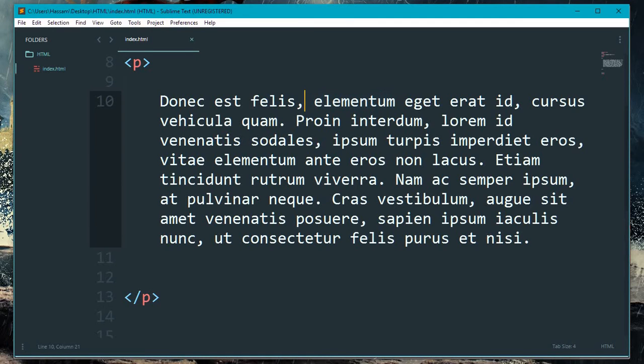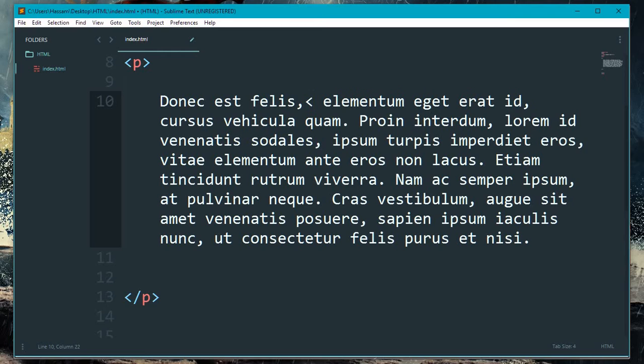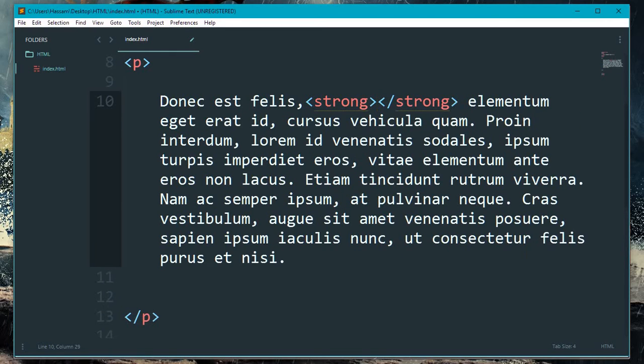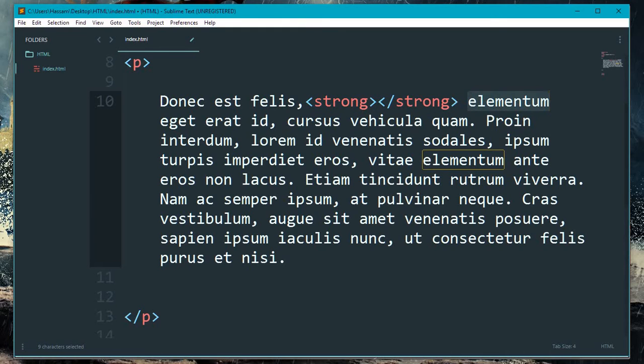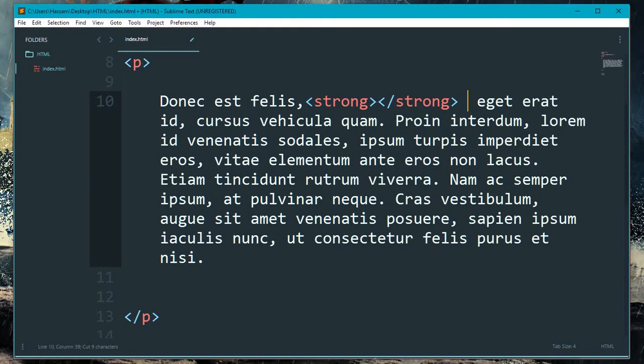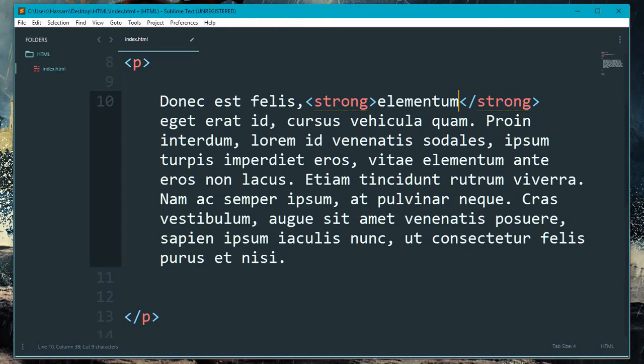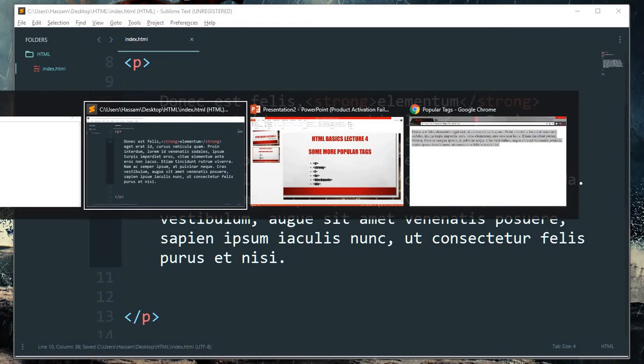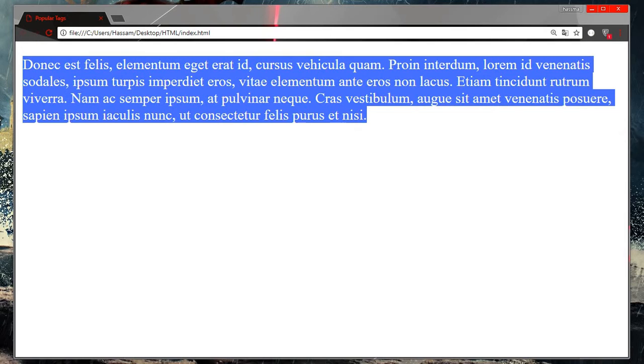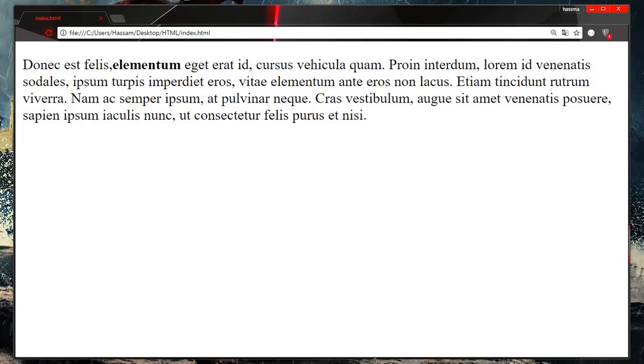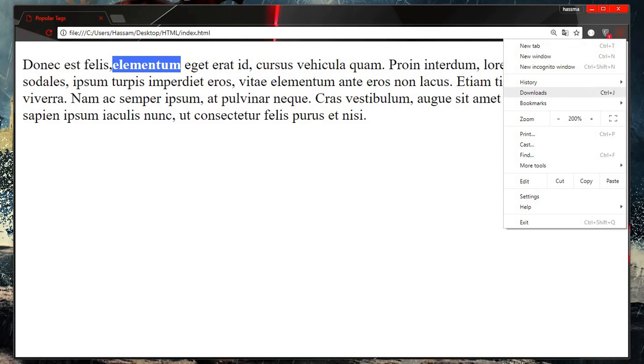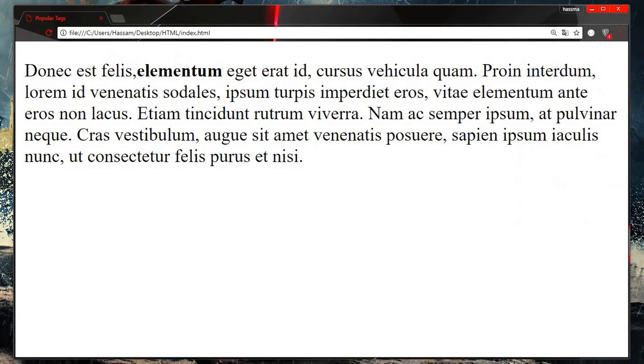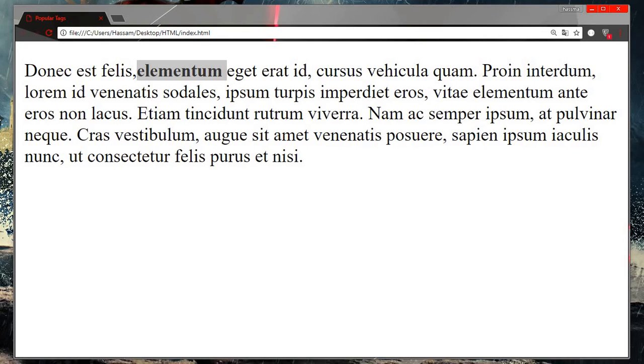Okay, so next thing is a strong tag. This is the word I want bold, so go with the strong tag. Copy this text, paste it here, and see the browser. You can see that it's bold now. This is the function of the strong tag.